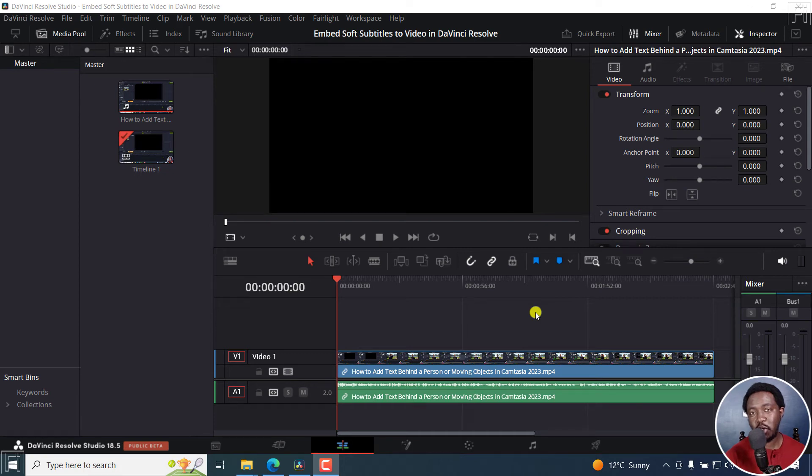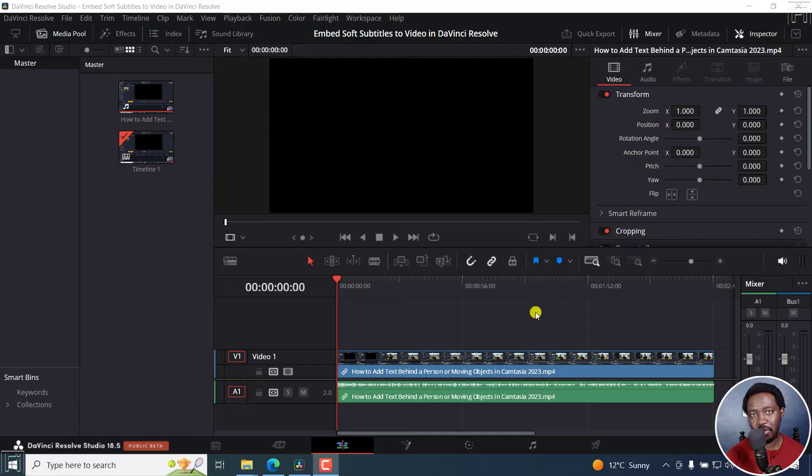In this video, I'll show you how to quickly export SRT subtitles from DaVinci Resolve. Welcome to this video. My name is David and I hope you're well wherever you are around the world.